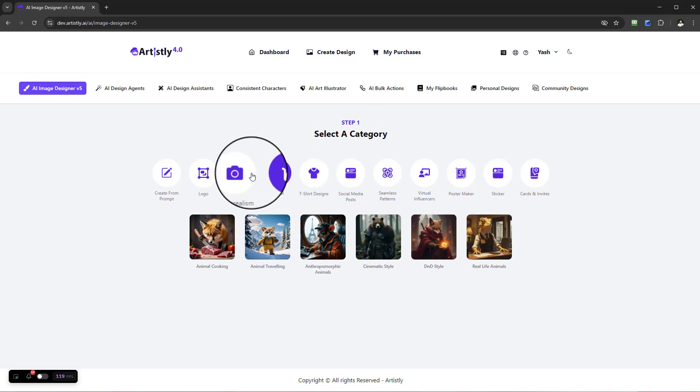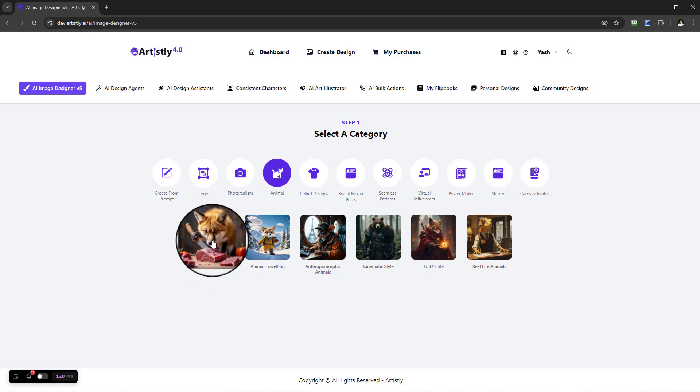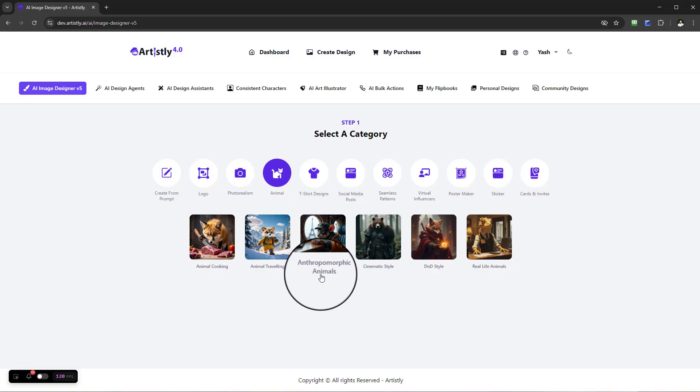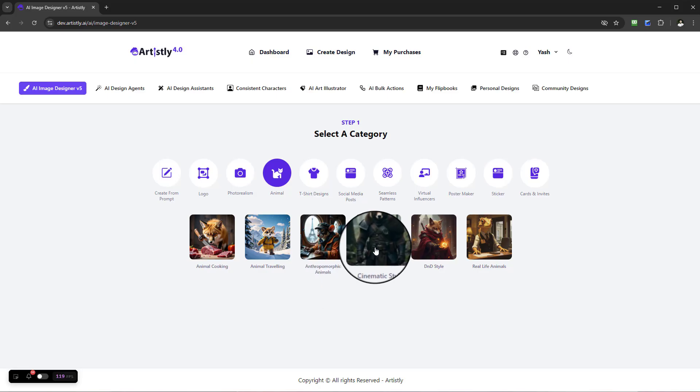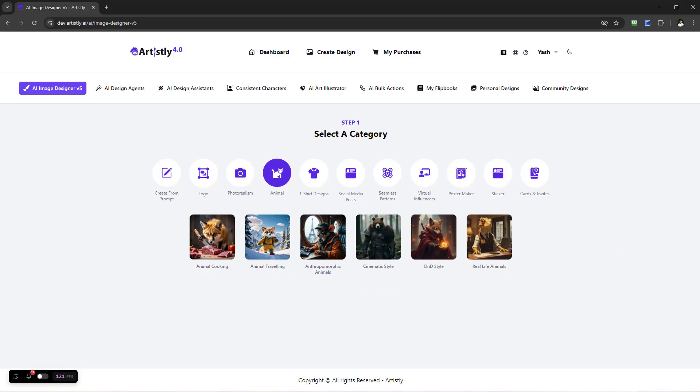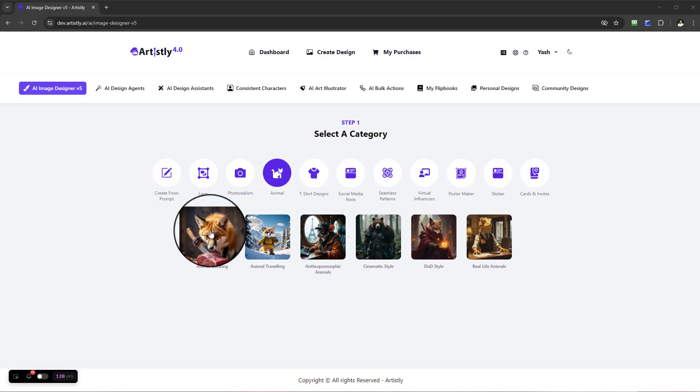When it comes to animal images, we've got animal cooking, animal traveling, anthropomorphic animals, and we've got cinematic styles, D&D style, and real life animals. I'm going to show you what it looks like.